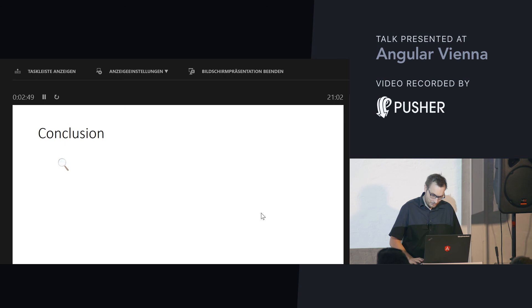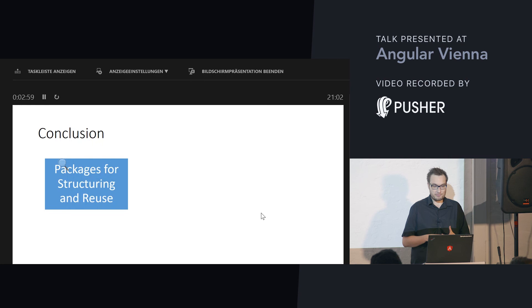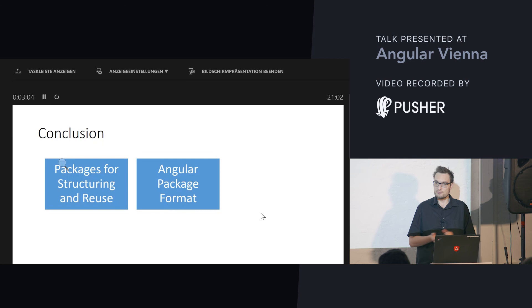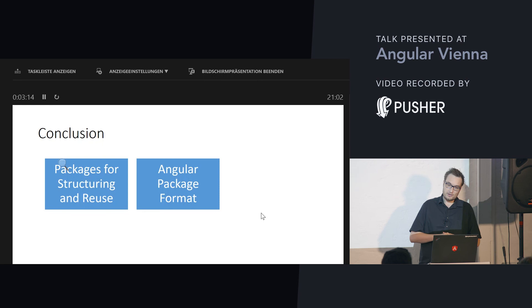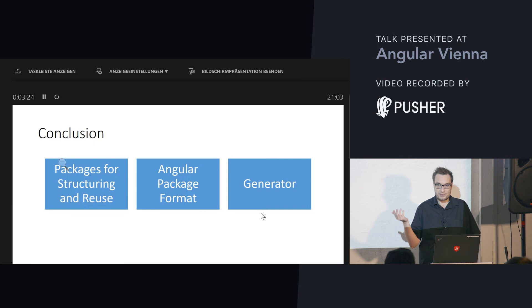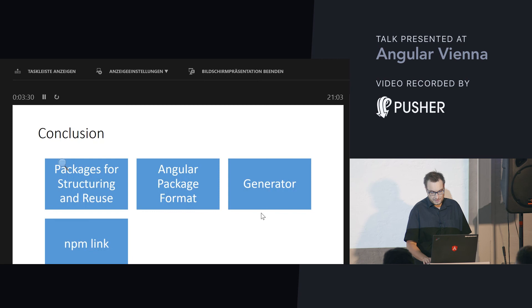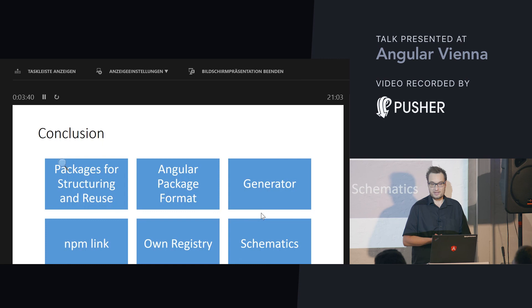I dealt with this over the weekend and wrote a tutorial for creating your own schematic. When you are interested in writing code that writes code, you can look up my blog entry. So, let's come to a conclusion. We have seen that packages help with structuring big applications, and that libraries help with providing reusable code. We have seen the Angular Package Format — it describes how your package should look so that it plays together with Angular and the ecosystem, for instance AOT compilation. There are several generators that scaffold your library. You can use `npm link` for testing, an own registry like Verdaccio, and there is the new Schematics thing which allows you to create code generators.